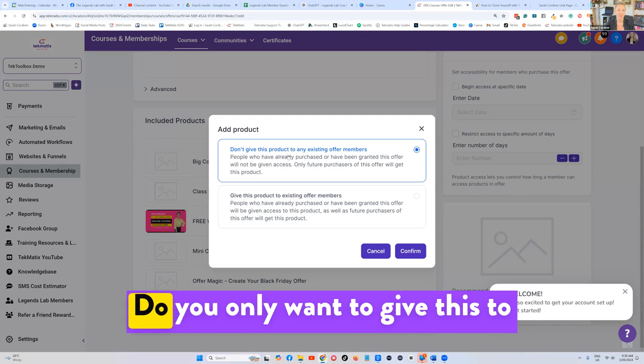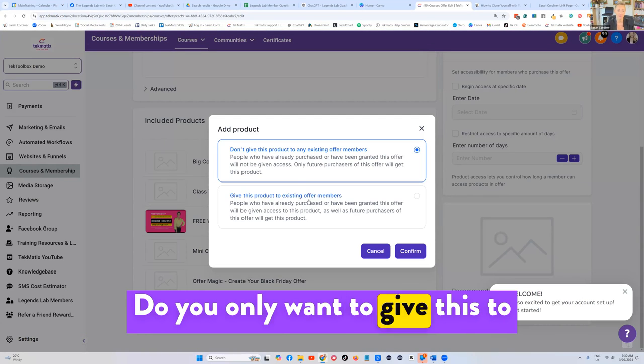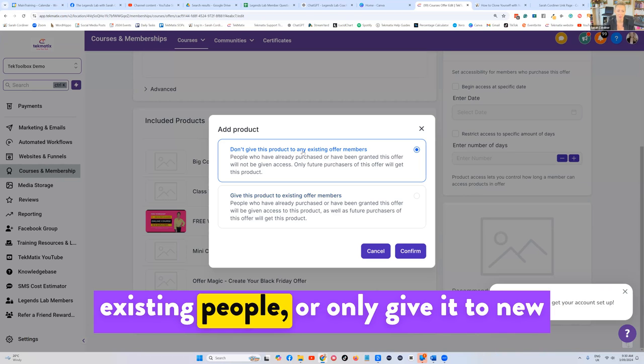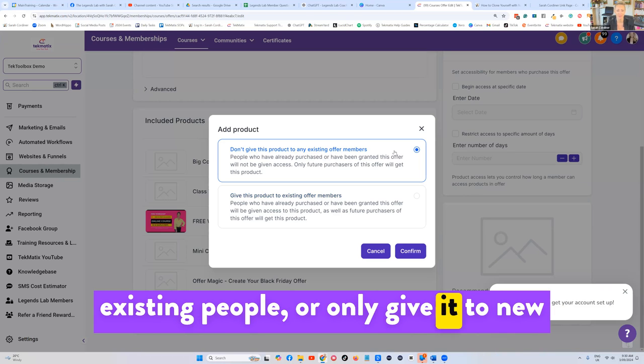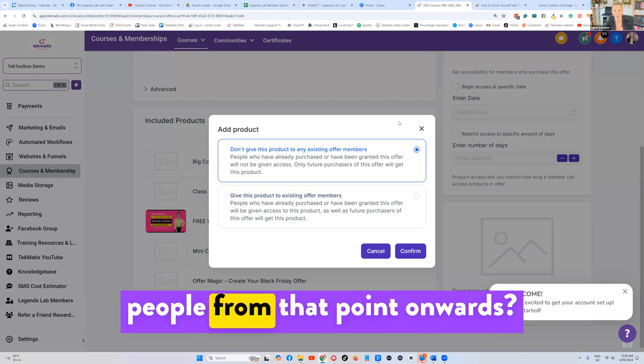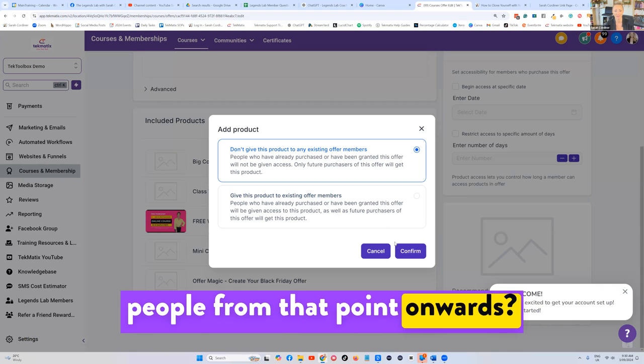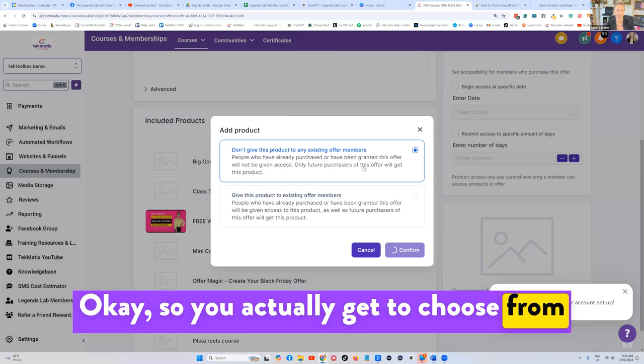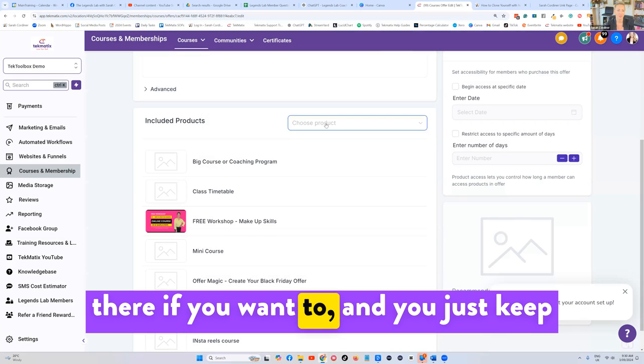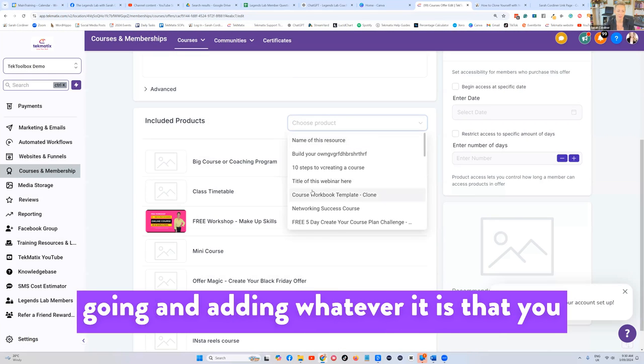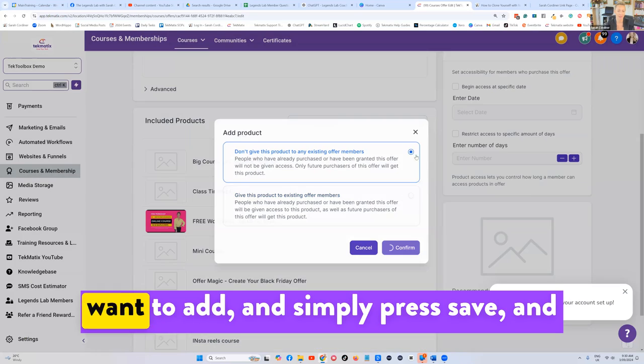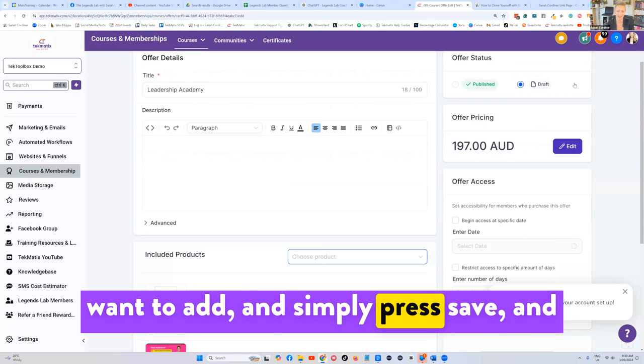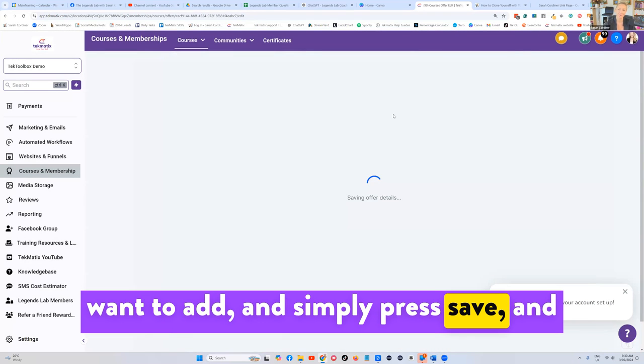do you only want to give this to existing people, or only give it to new people from that point onwards? So you actually get to choose from there if you want to, and you just keep going and adding whatever it is that you want to add, and simply press save.